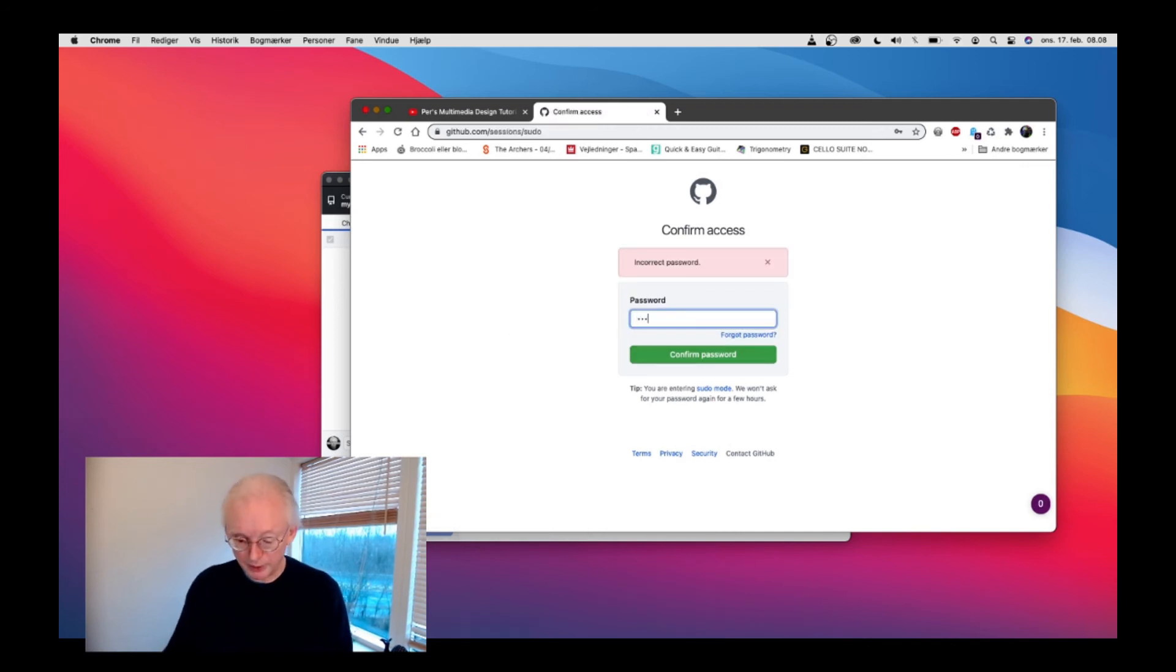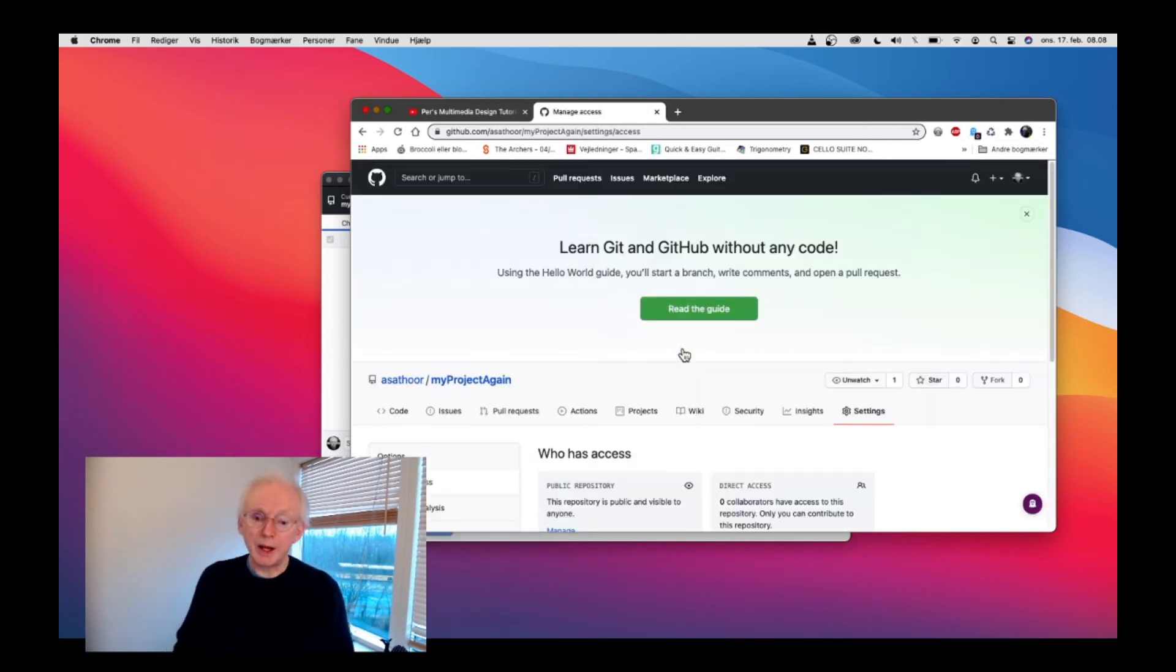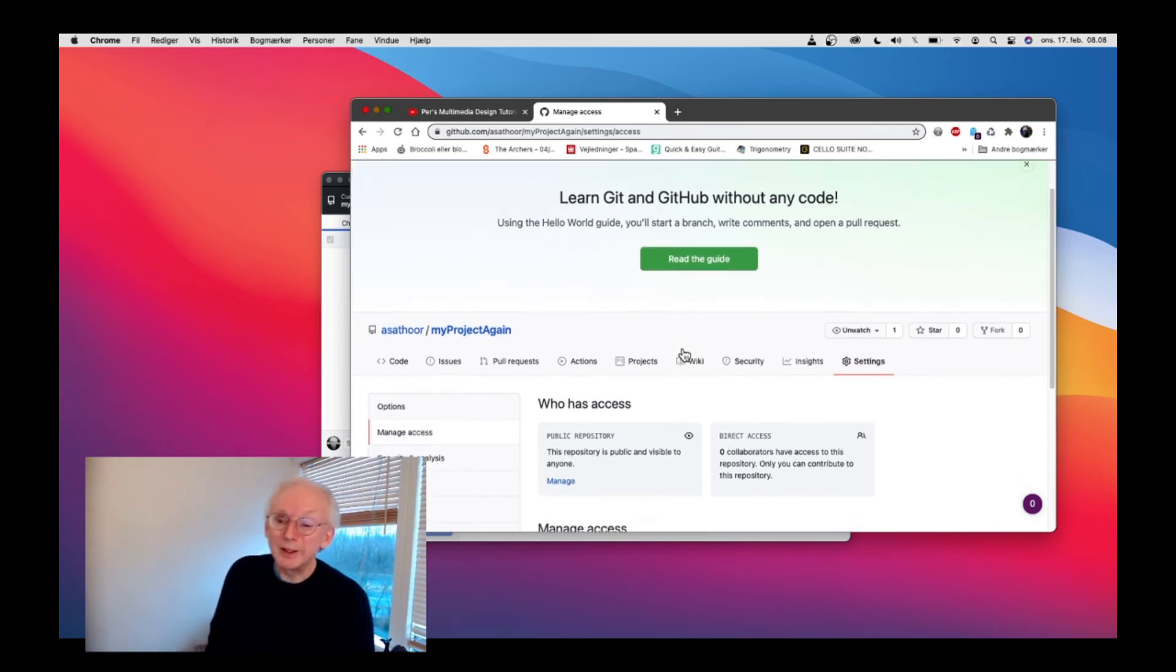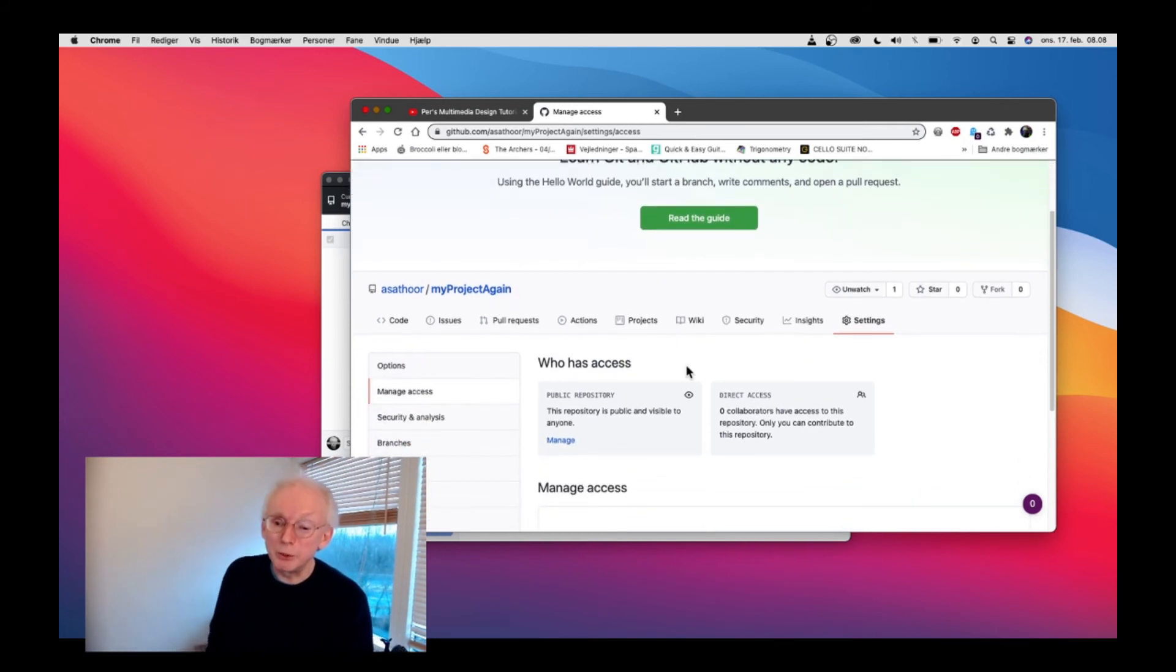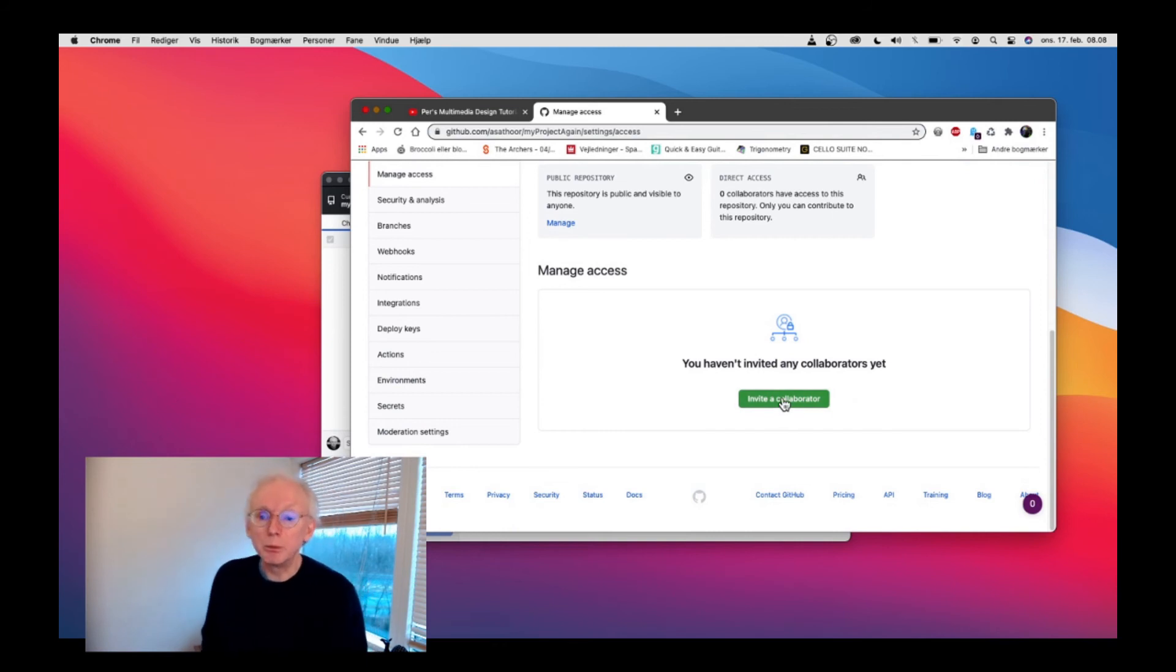So I'll add that one here. That was the correct password. I don't use it every day, but we are in. Here you can actually manage access.